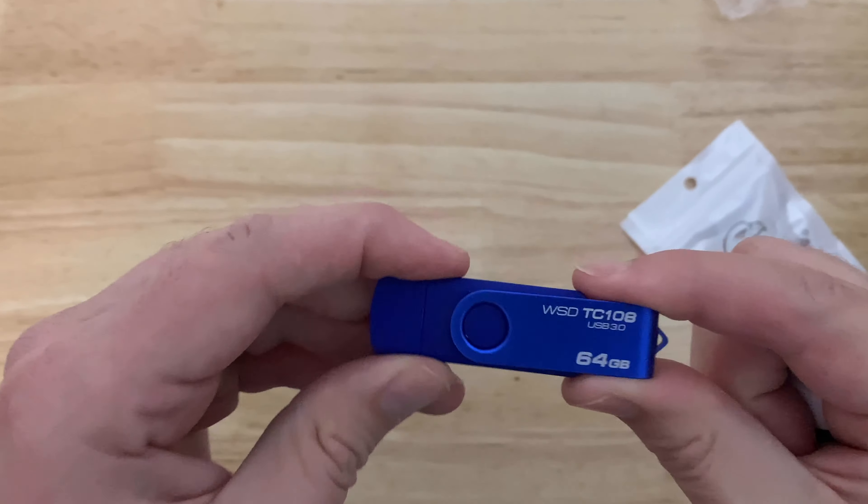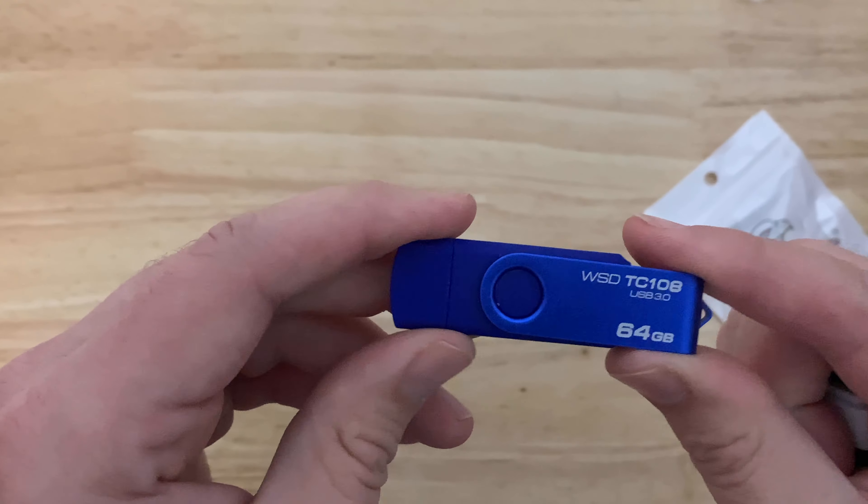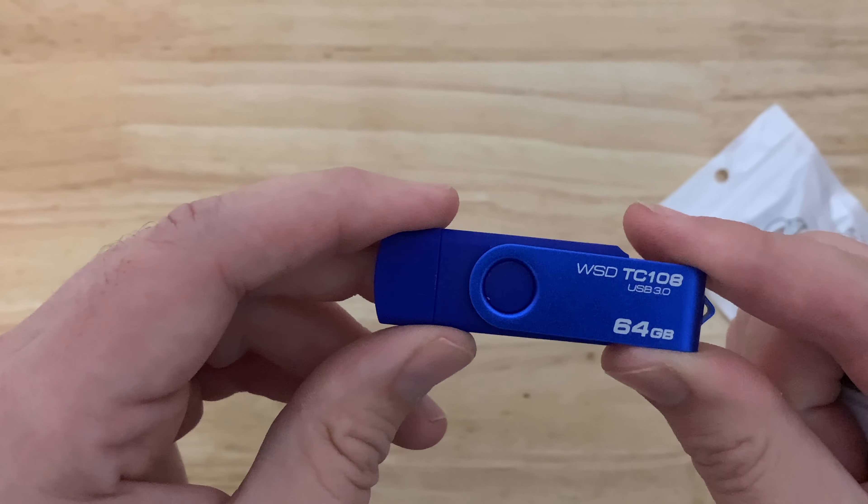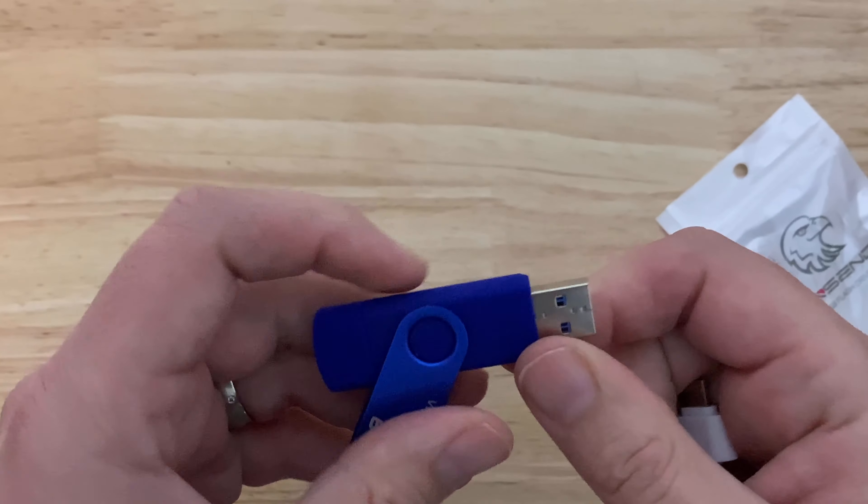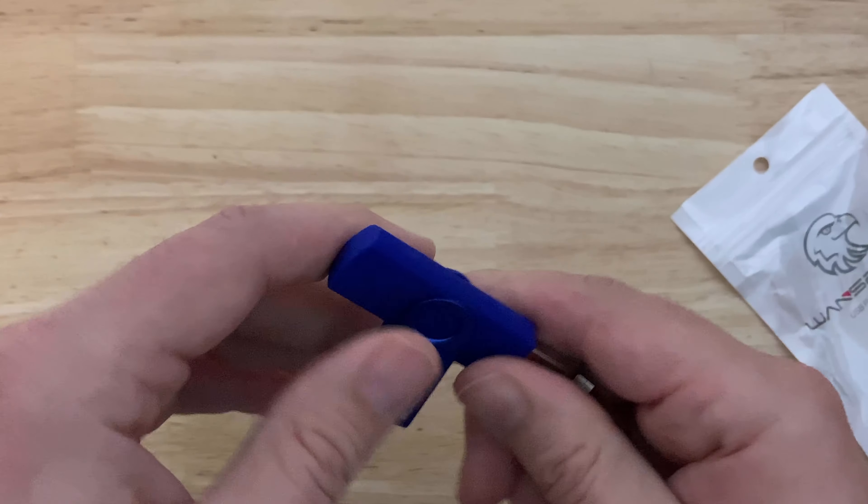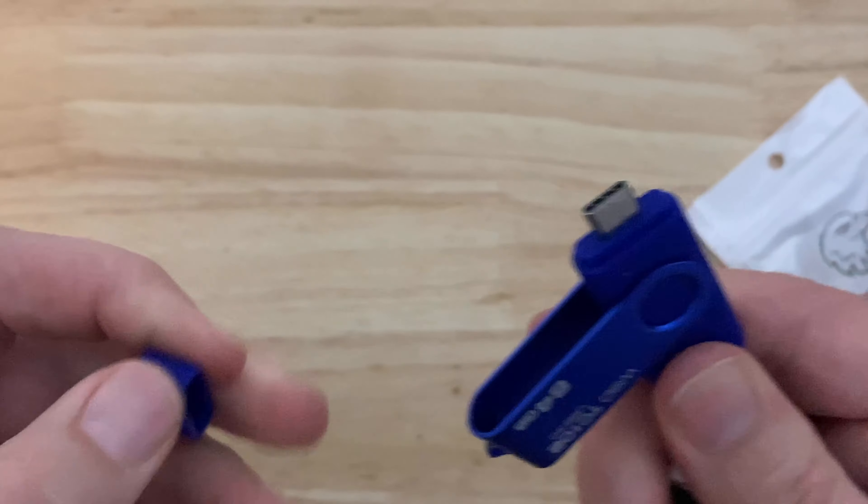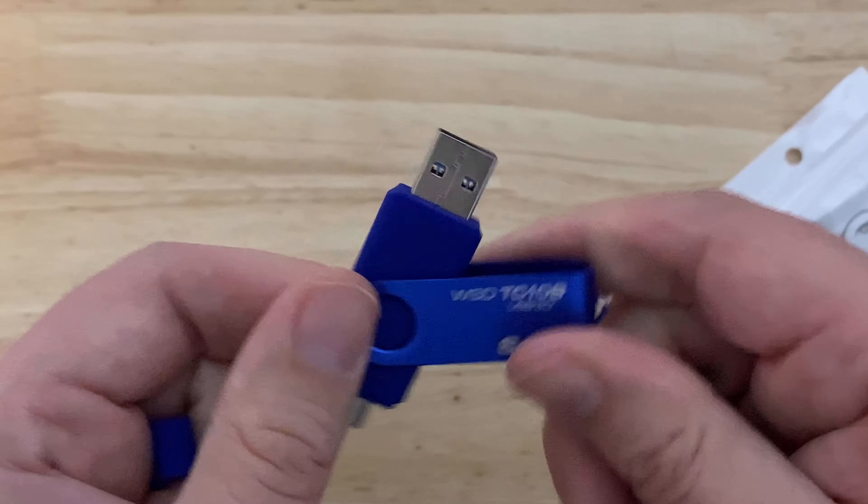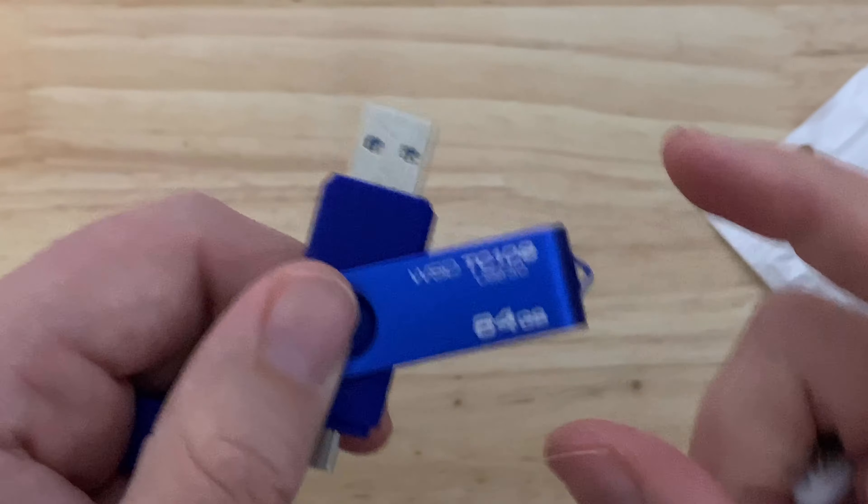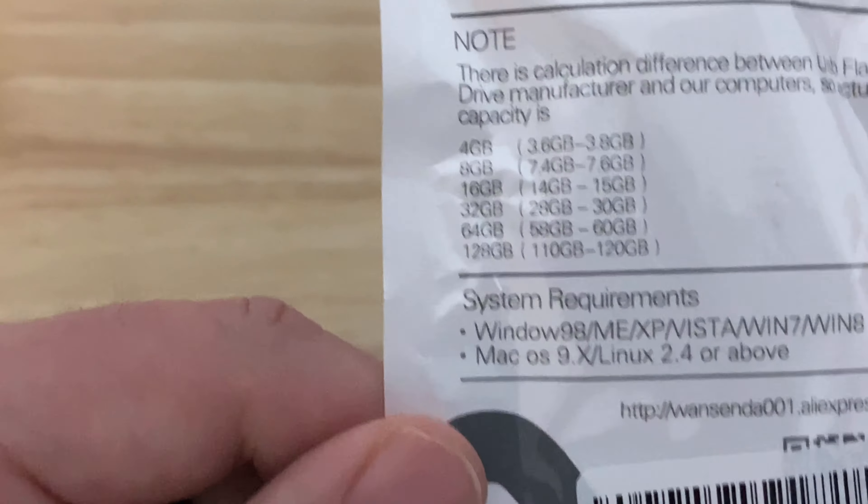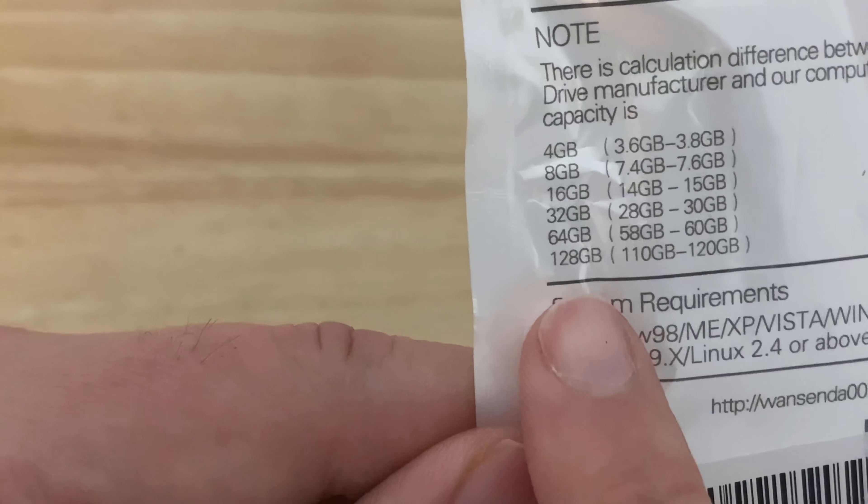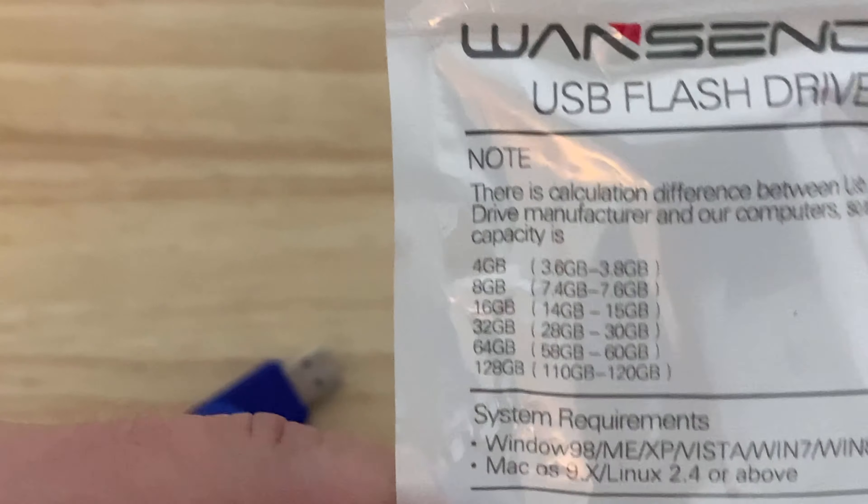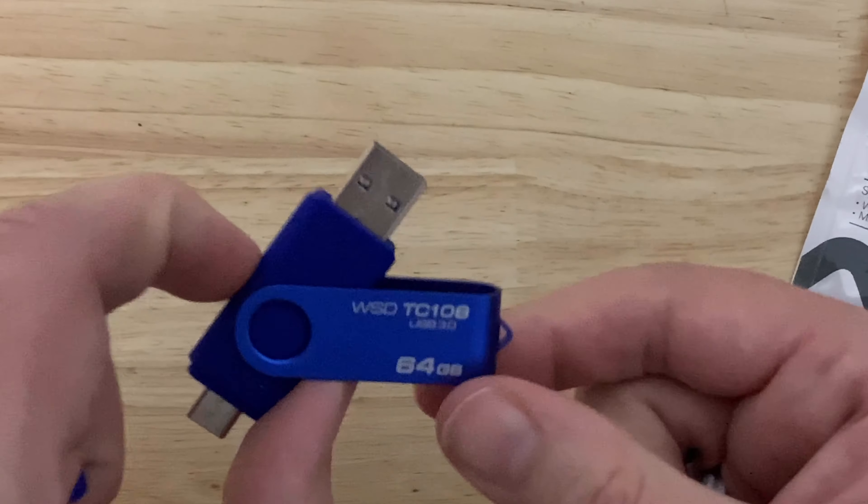All in all, I guess I would completely recommend this if your household is all Android and you're dealing with A, micro, and USB-C. It comes in different colors and sizes. If you look on the back here, there is a 128 gig and there's a bunch of different colors. I hope you guys like this review and I hope you have a great day.